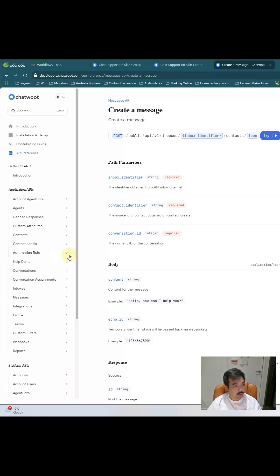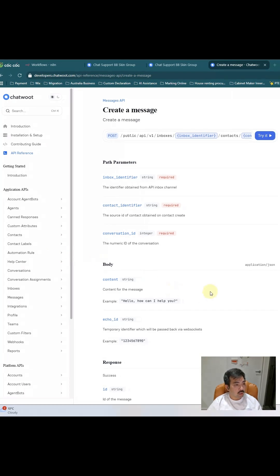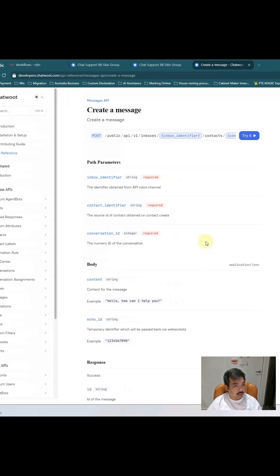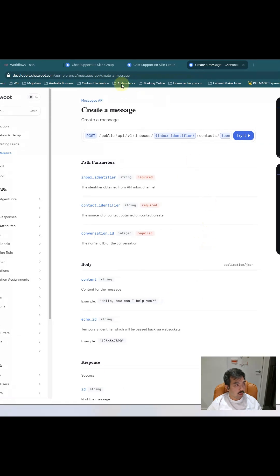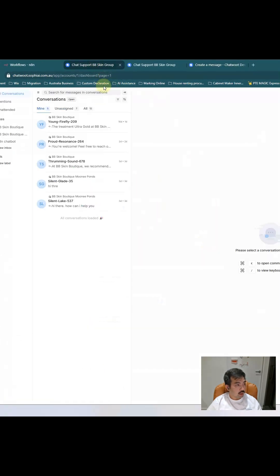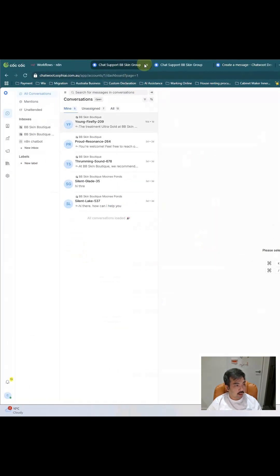After that we can use the token and connect to the n8n as well. So here is what I did. First of all, I deployed the Chatwork in my VPS.